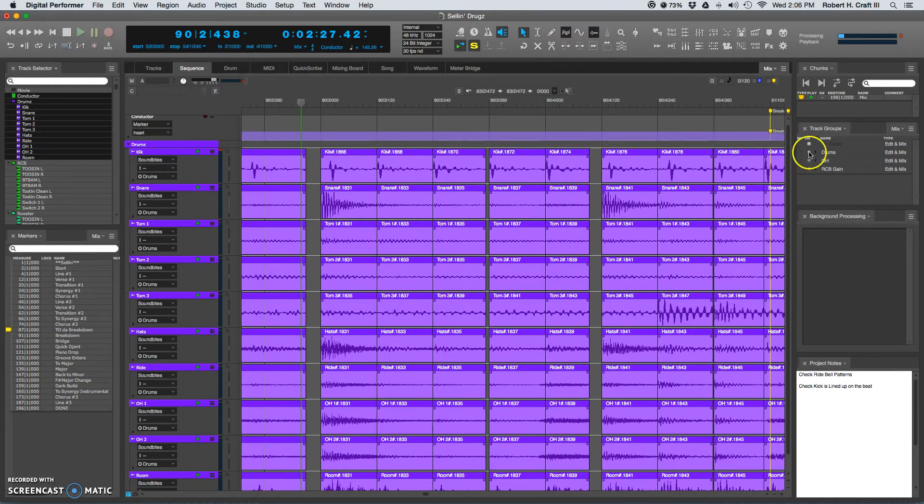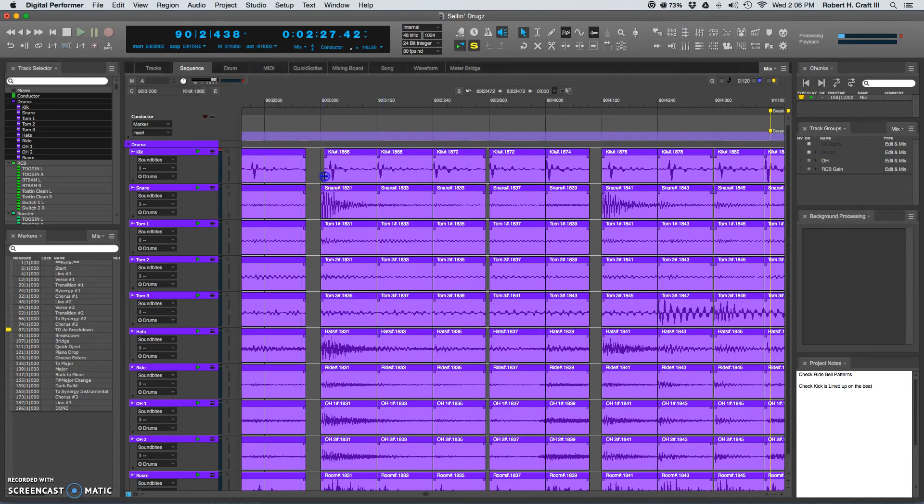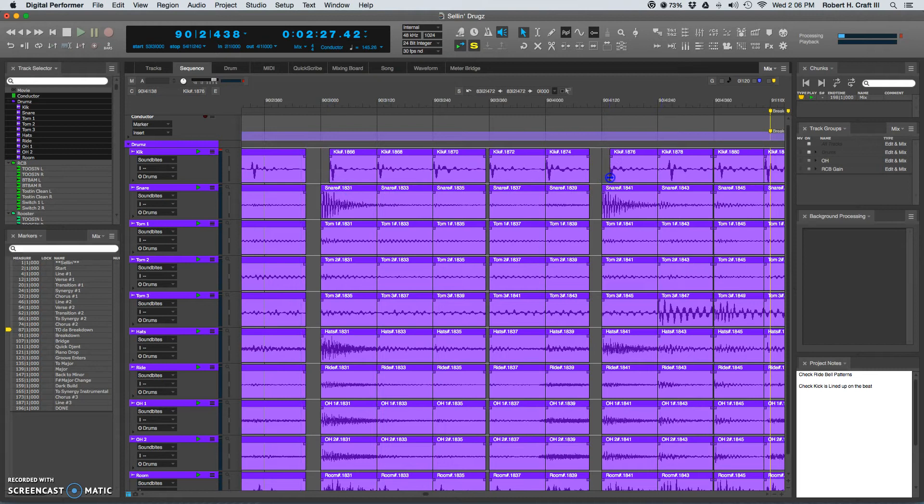So I'm going to turn off my drum group. That way I can grab the kicks individually. And I'm going to move them right on top of the beginning of those transients.